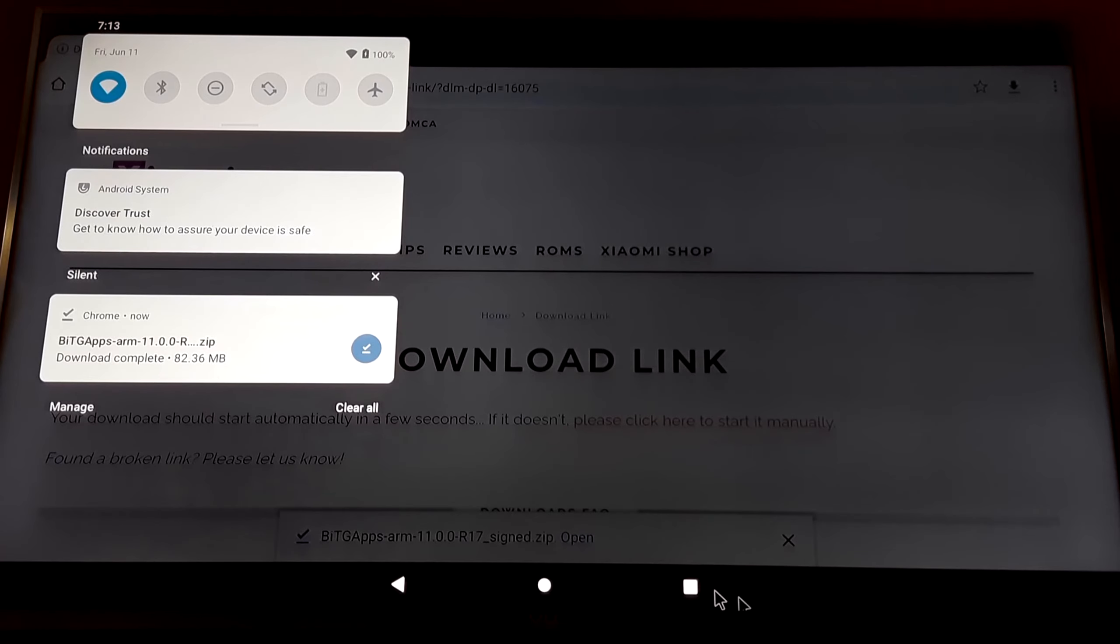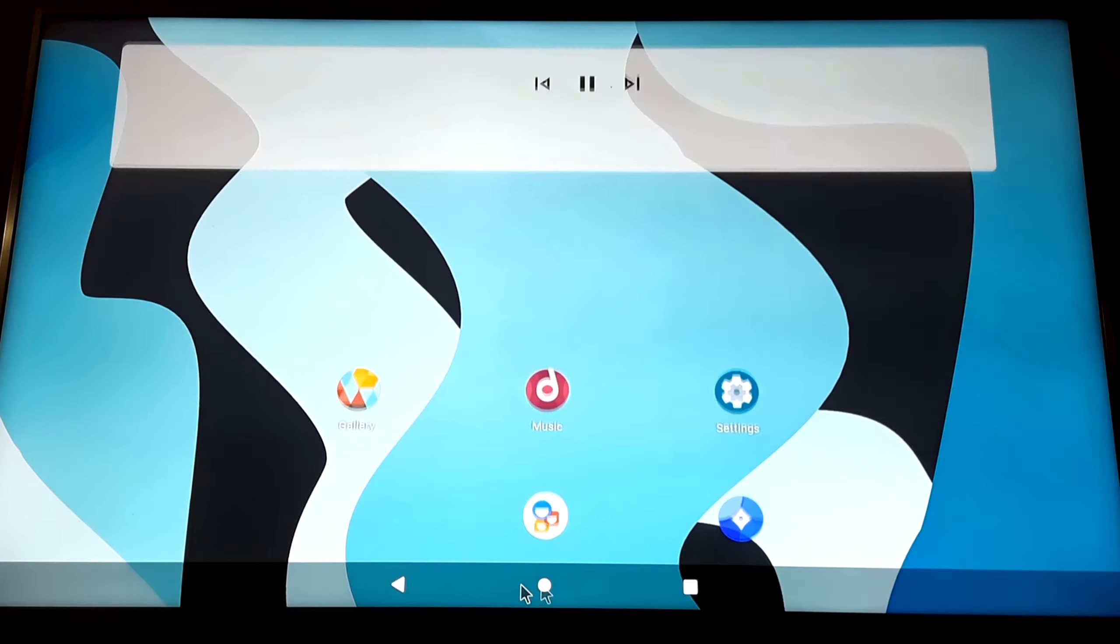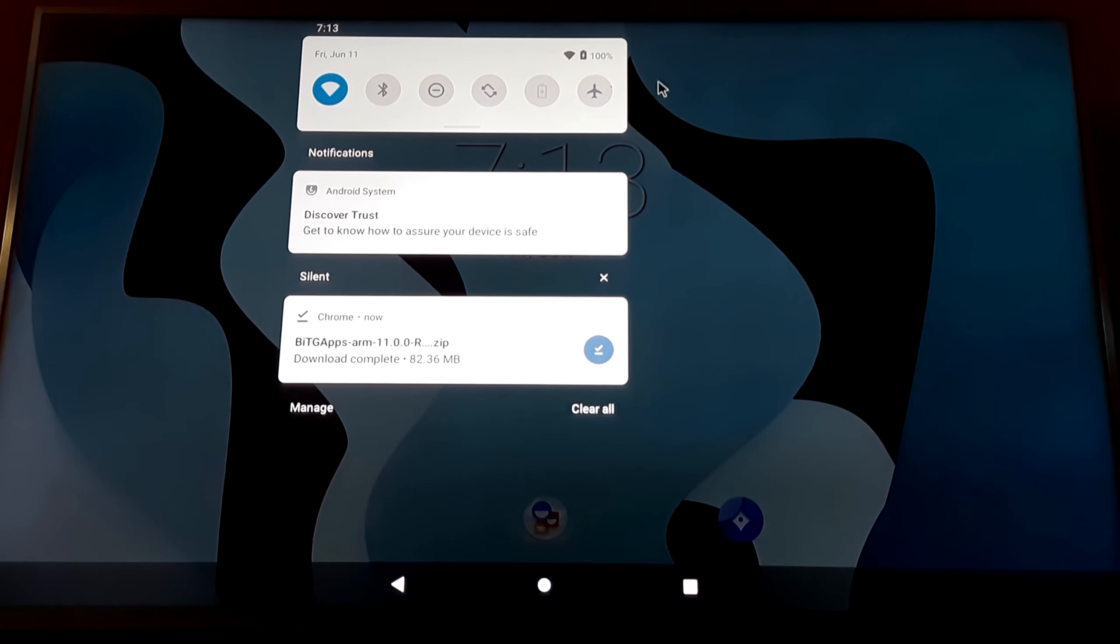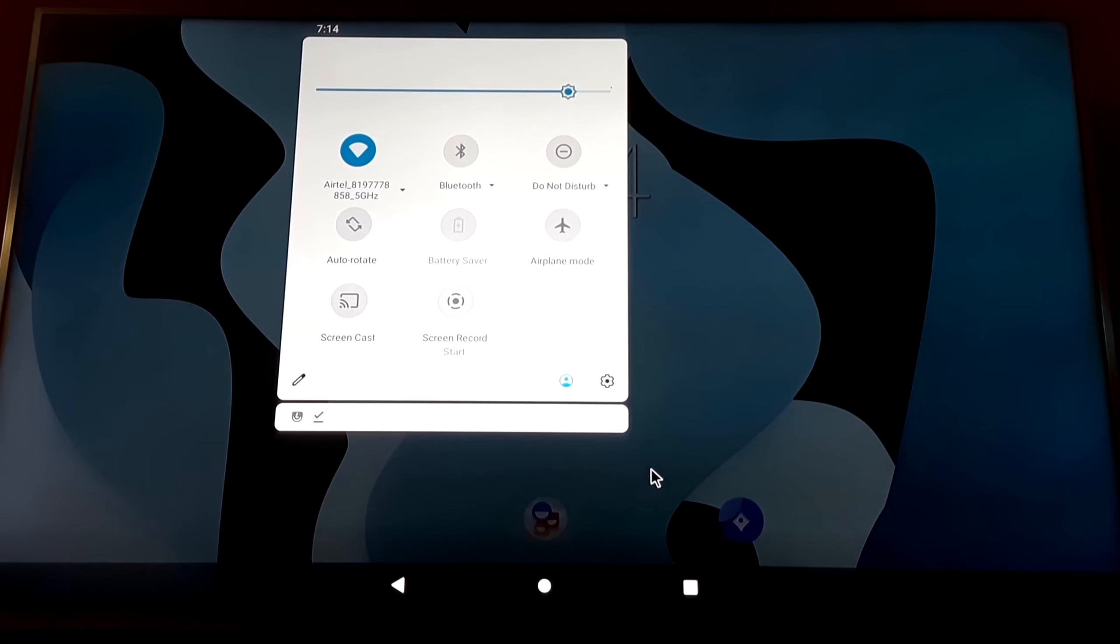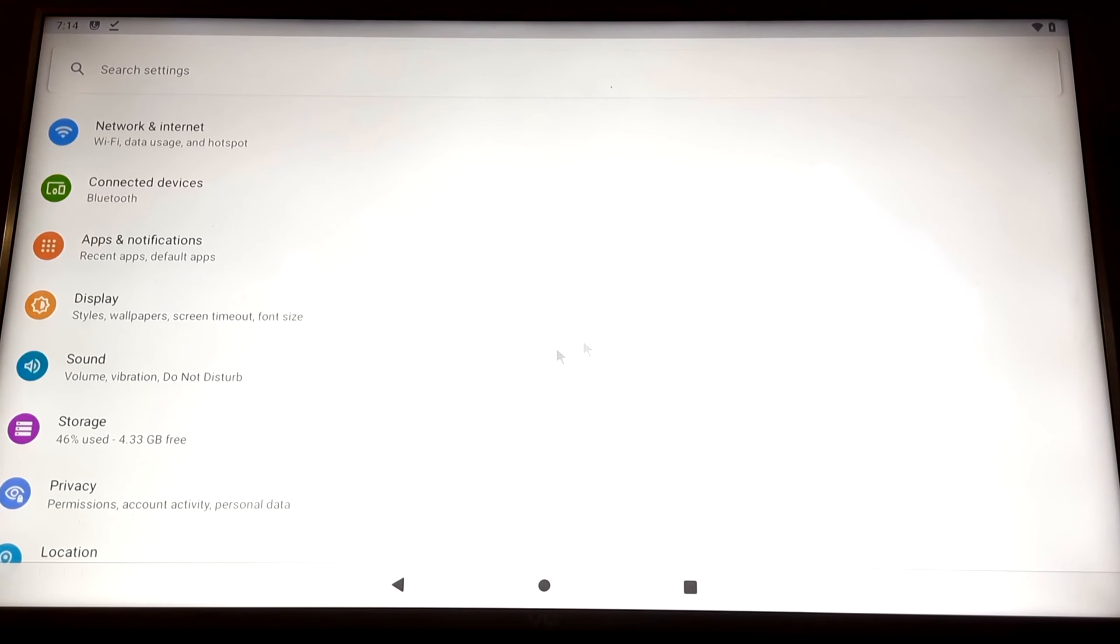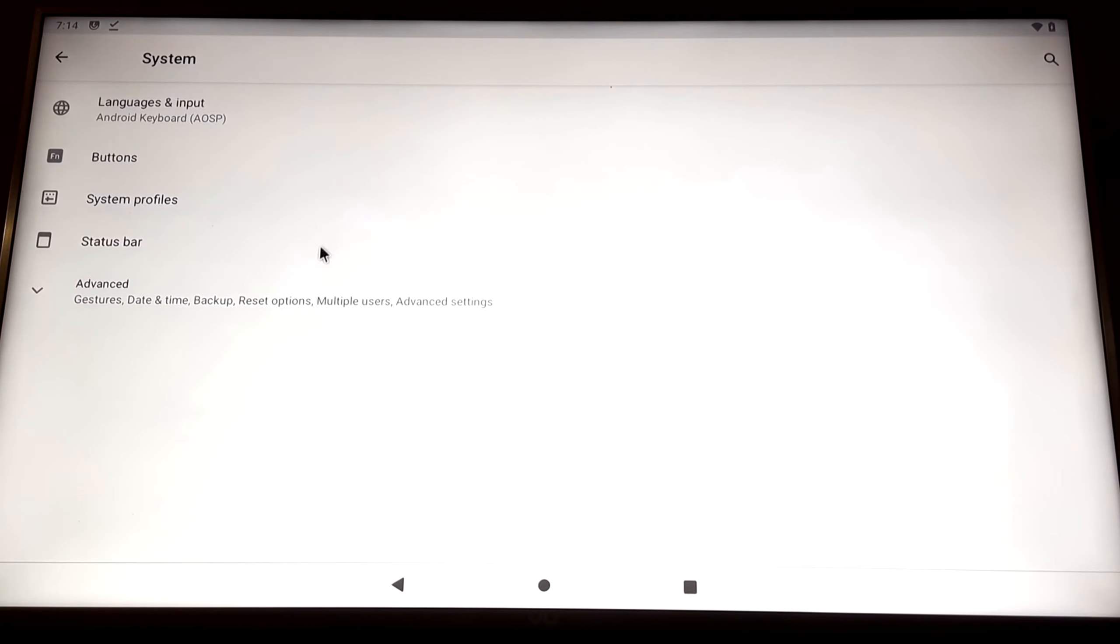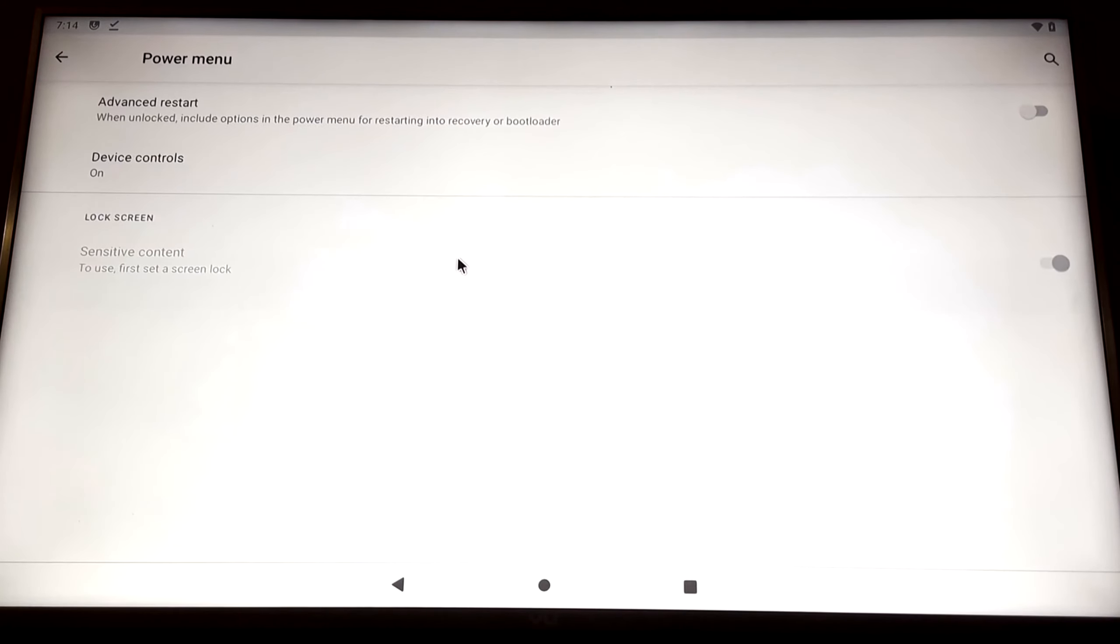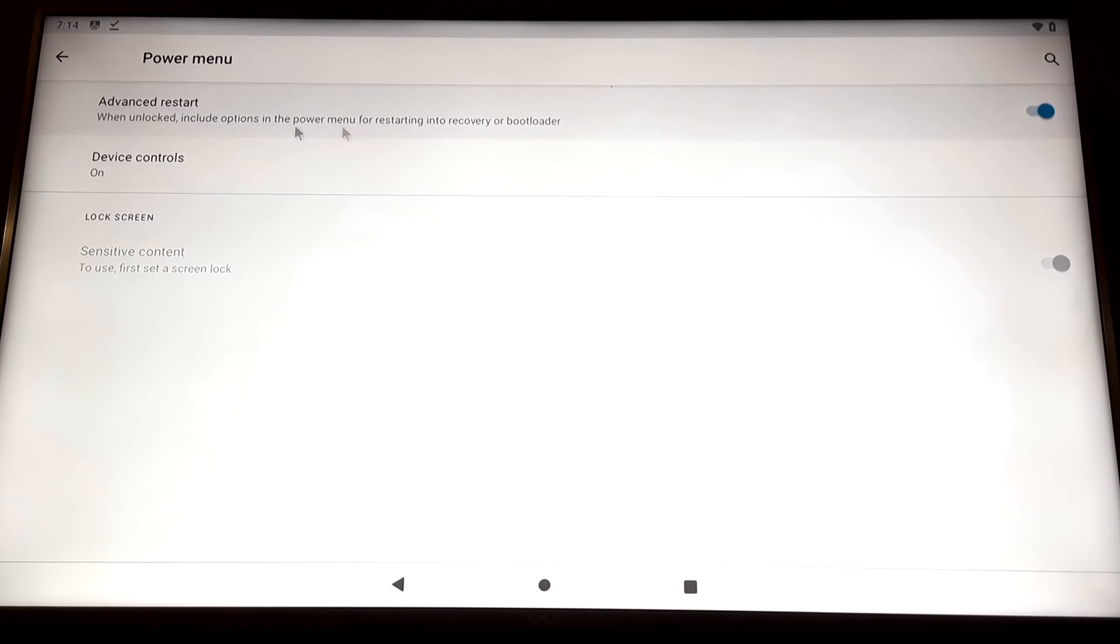Now when the download has been completed, just go back. Then open the settings. In the settings, go to System, Advanced, go to Gestures, and then Power Menu. Just make sure that this is on.